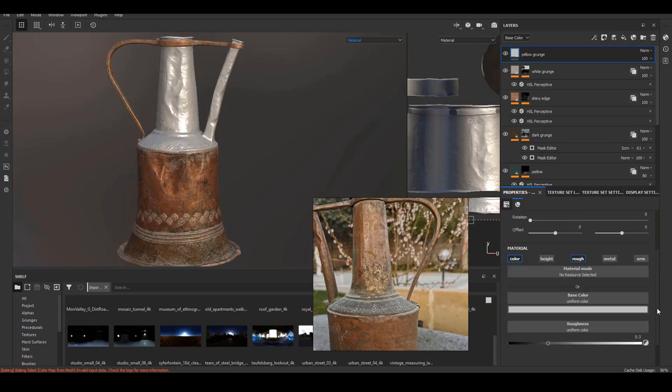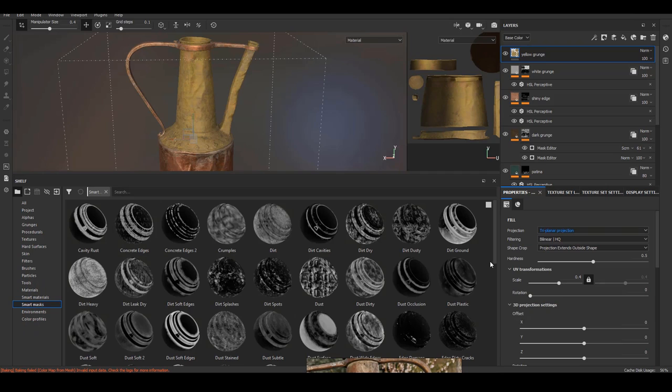What is Substance Painter famous for? For me, it is the procedural workflows and PBR real-time shading. Recently, both softwares have improved what they were lacking in the past.